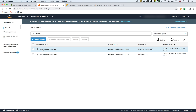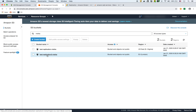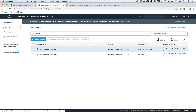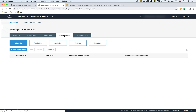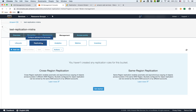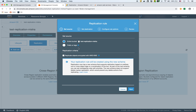Now I have 'test-replication' as the original bucket and 'test-replication-2' which will store all the contents of the first. I'm going to enable replication in the first bucket by going under Management, then Replication. You can do cross-region or same-region replication. You can also replicate just parts of the bucket, but I'm going to do the entire bucket for now.